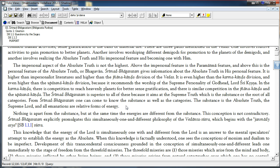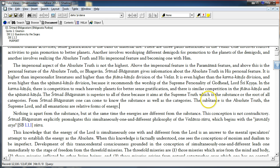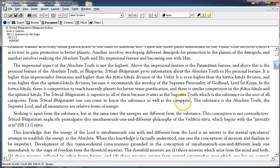Relative forms of energy refer to forms of energy which are related to and dependent on the supreme lord. He is called the substance, substance means he is the source. Categories refer to his various manifestations of energies.